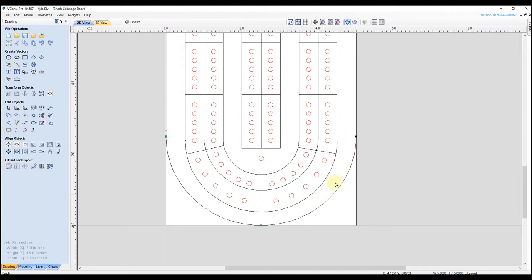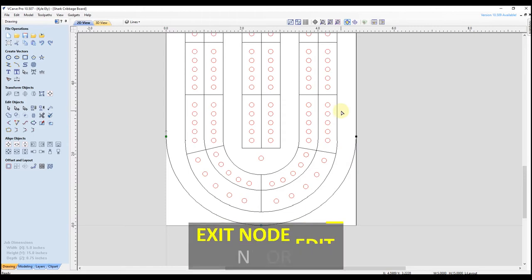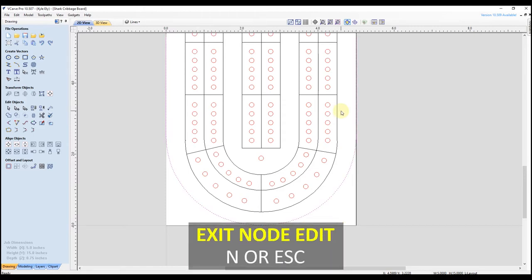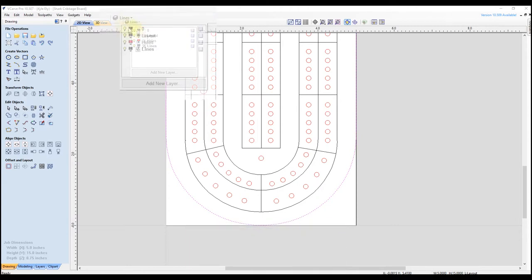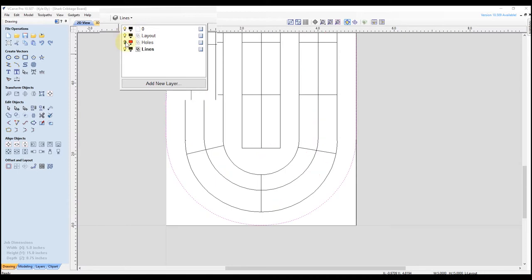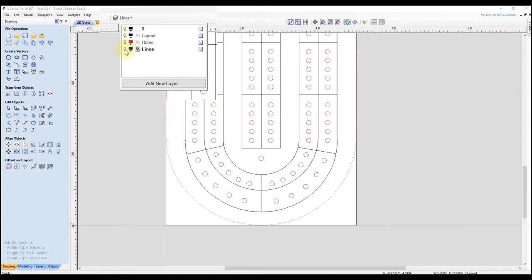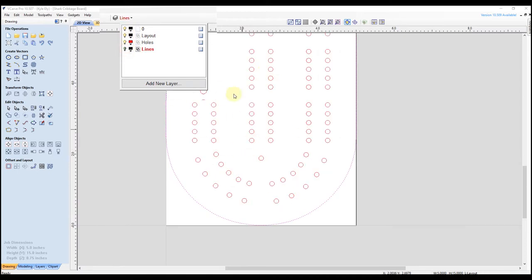Now you can see this outer shape has a node on each corner as well as the start and end point of the arc — that's what our nodes should look like. You want the least amount of nodes on all your shapes to produce the best results for your toolpath. I'm going to use this outer shape to create the new lines we need. Brian actually has his layers nice and organized — the layout for the outer shape, the holes on a separate layer, and the lines all in between on a separate layer. This is going to help us stay organized.